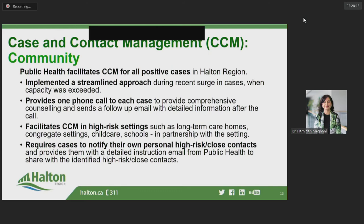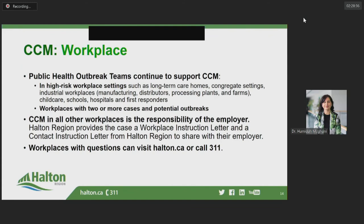We continue to prioritize and manage contact tracing in high-risk settings such as long-term care homes, congregate settings, childcare, and schools in partnership with the organizations involved. With respect to workplaces, we are prioritizing high-risk workplaces.